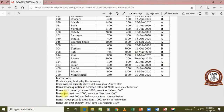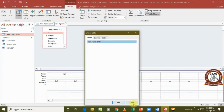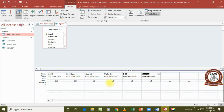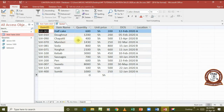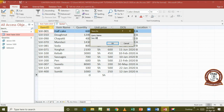The next query is to display items that cost less than 1000. We create the query, add the table, add the fields, and this time we come to the unit price — we write the less than sign, then 1000: <1000. We run it and the price is indeed less than 1000. We save this one as 'Less than 1000'.